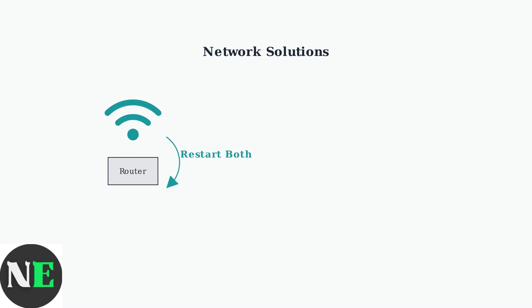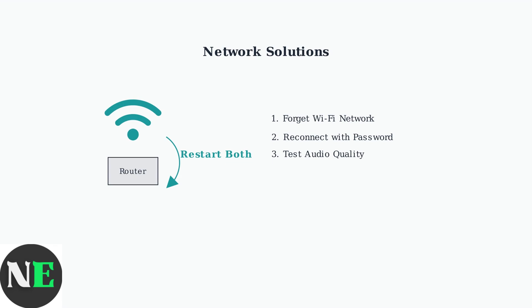This clears temporary network issues and refreshes the connection. If problems persist, try forgetting and reconnecting to your Wi-Fi network. This forces a fresh authentication and can resolve connection quality issues.